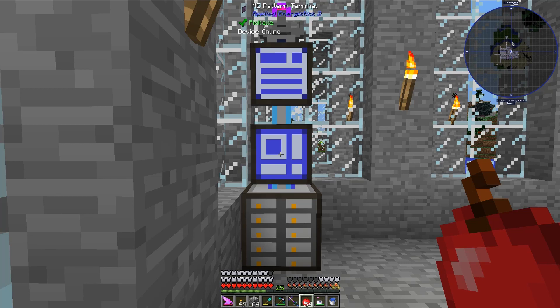Hello, I am Minecraftphenom08, and today I will be teaching you how to automate the mass production of Industrial Craft 2 Coolant, obviously from the mod Industrial Craft 2.